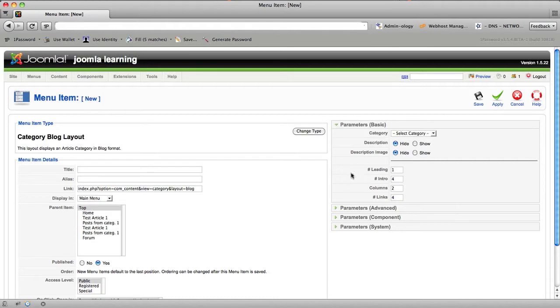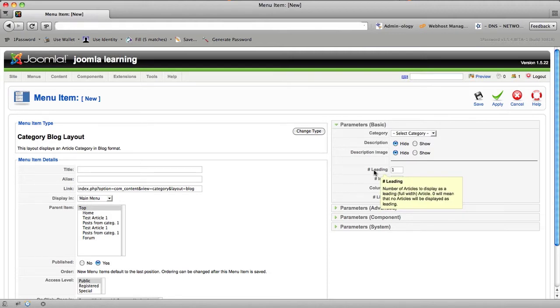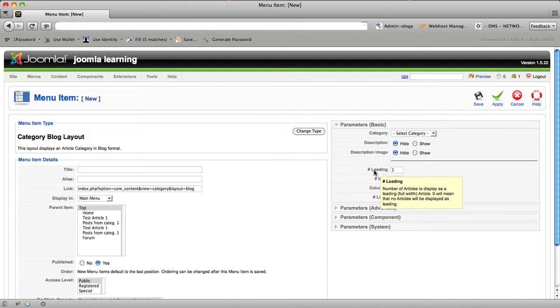One of the primary reasons they don't know what these settings do is because there's no visceral feedback when they hover over one of these terms, leading. The description is number of articles to display as a leading, full-width article. Zero will mean that no articles will be displayed as leading. The only clue that we're given here as to the true repercussions of putting a number in this field is full-width.